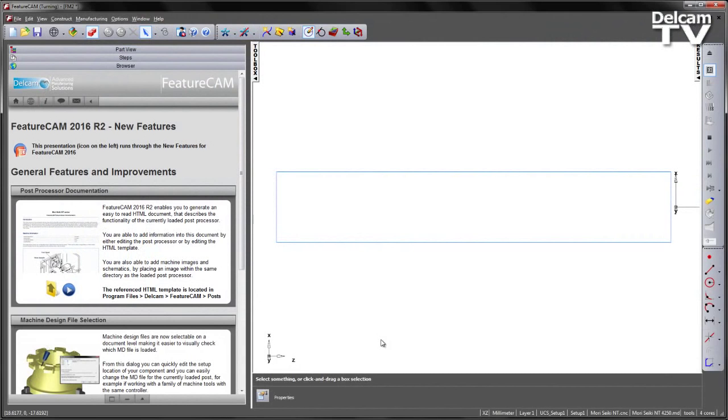FeatureCAM 2016 R2 enables you to generate an easy-to-read HTML document that describes the functionality of the currently loaded post processor.